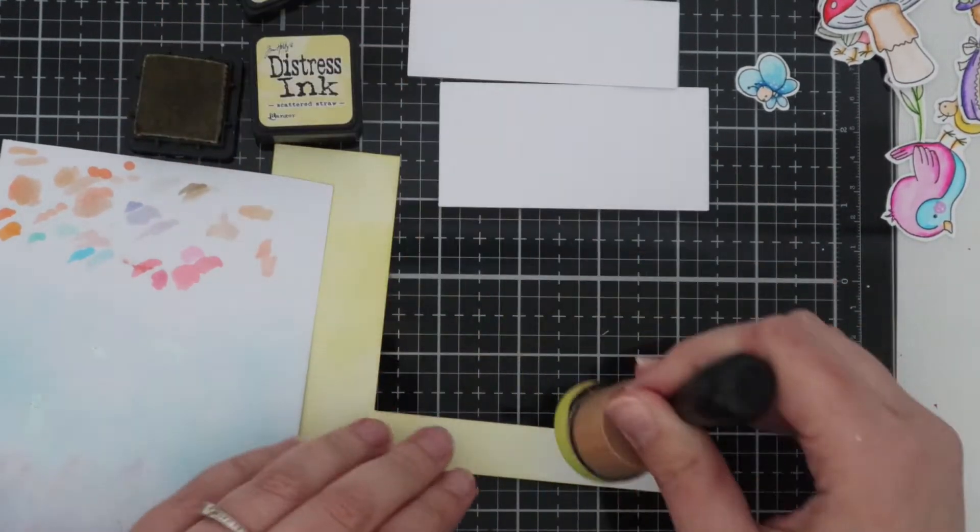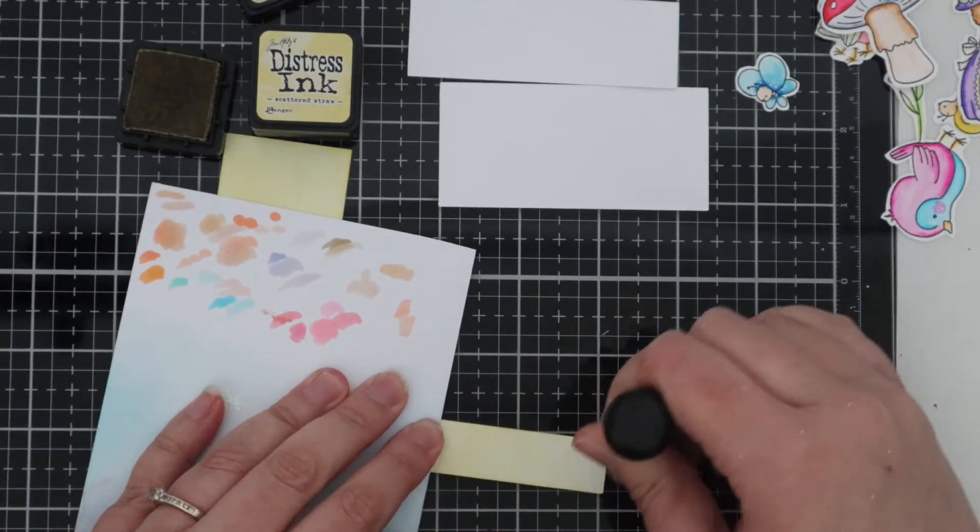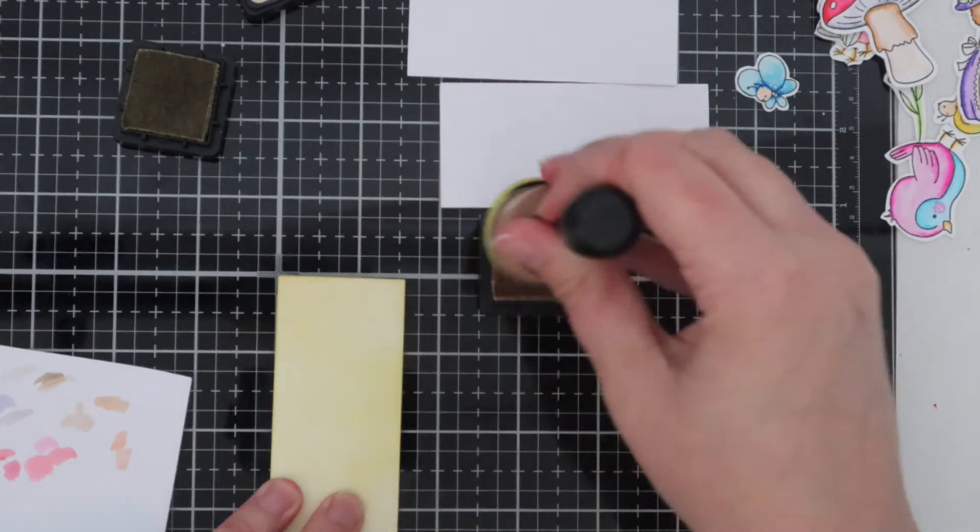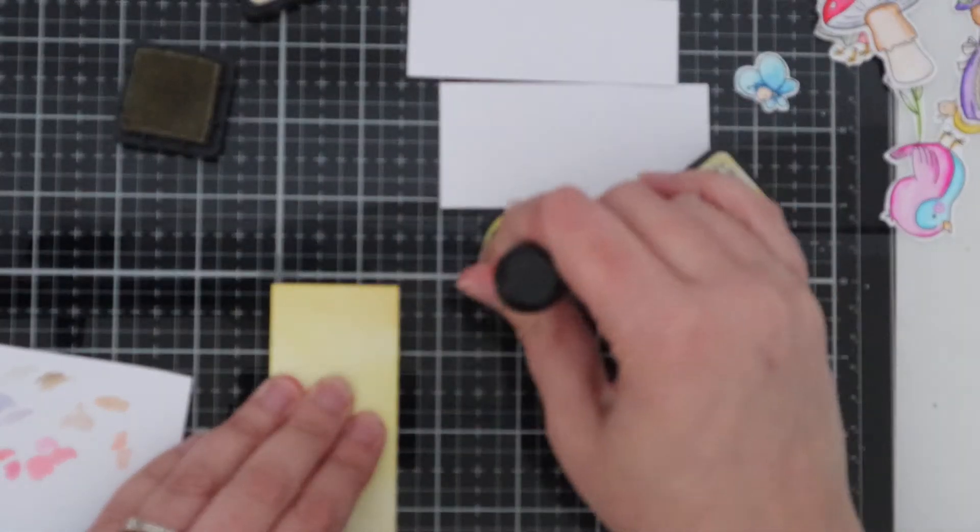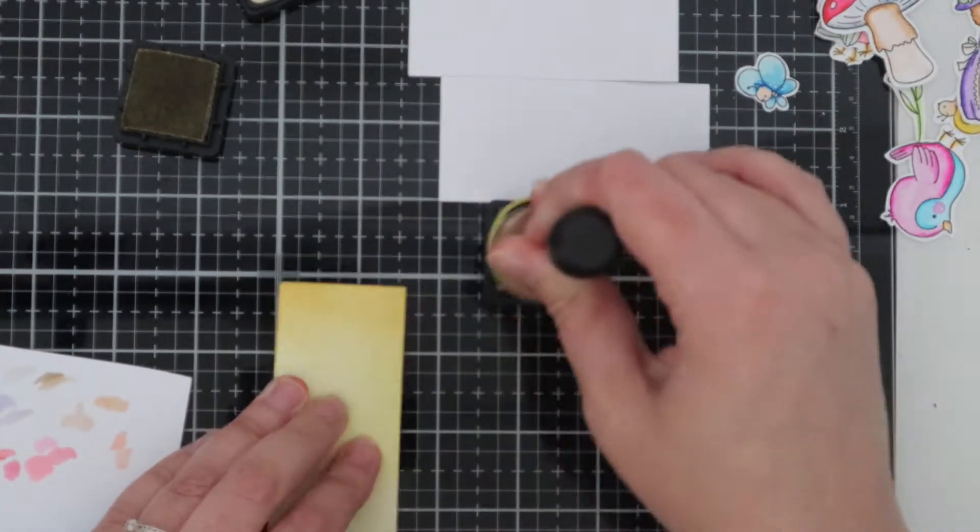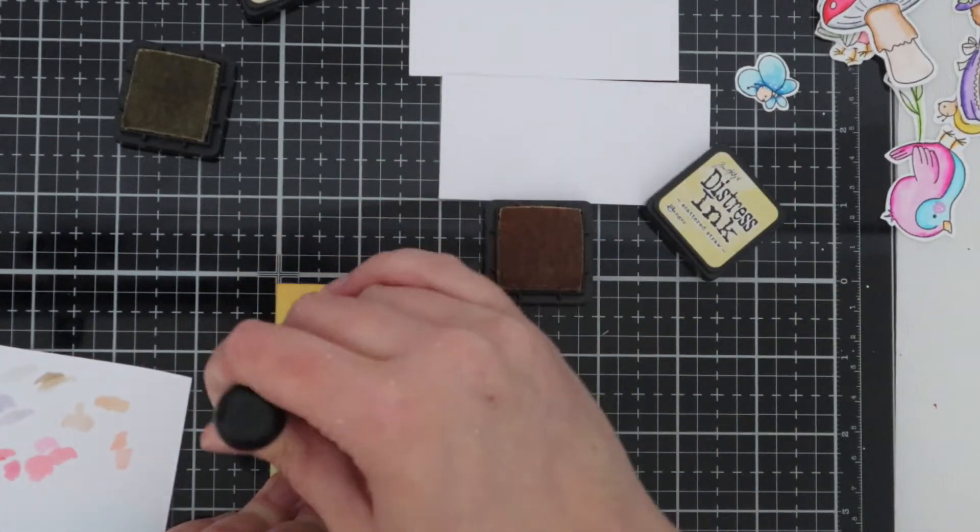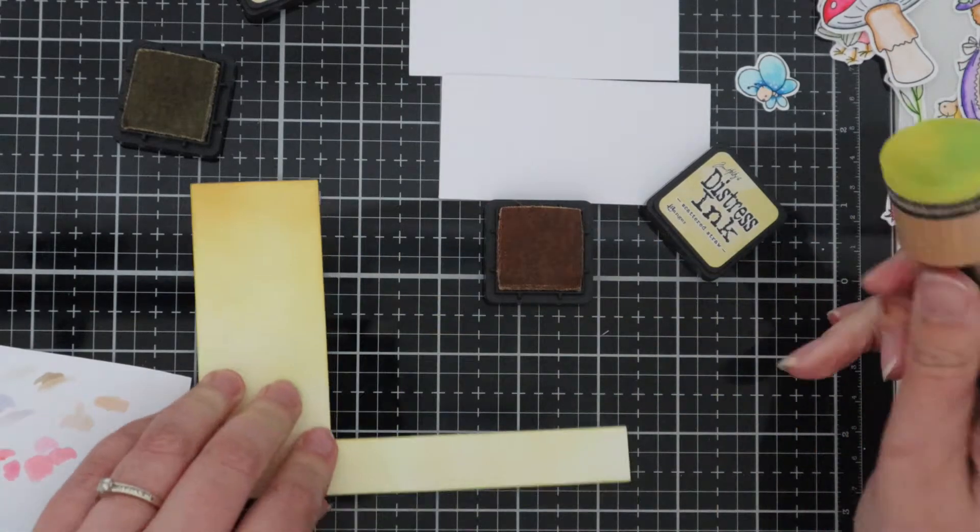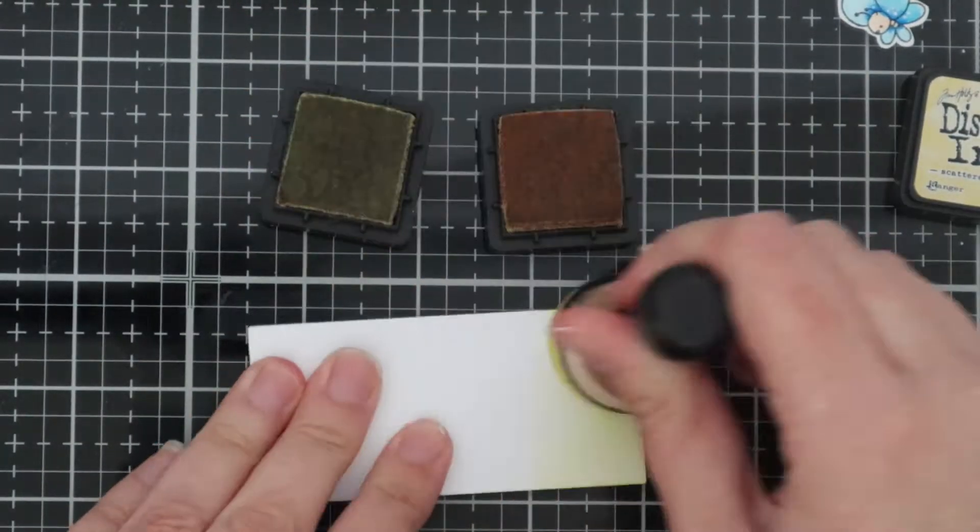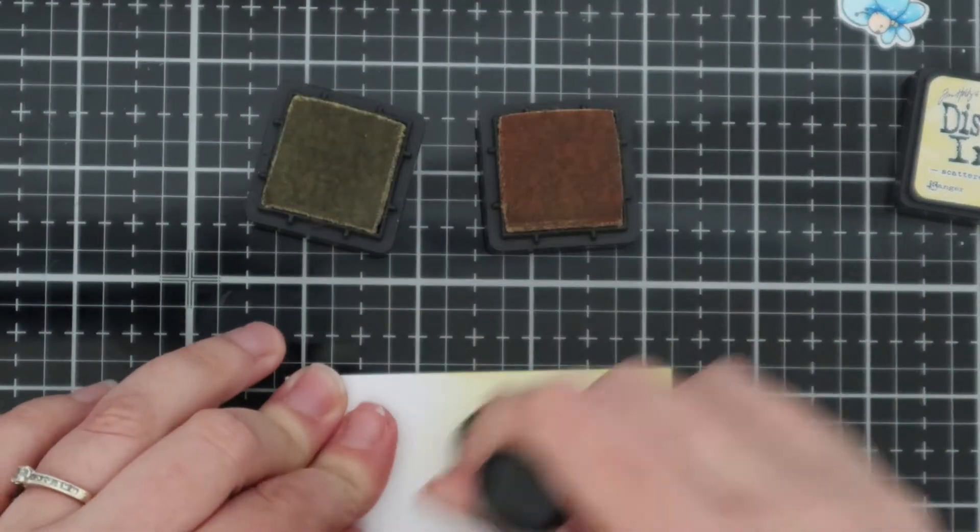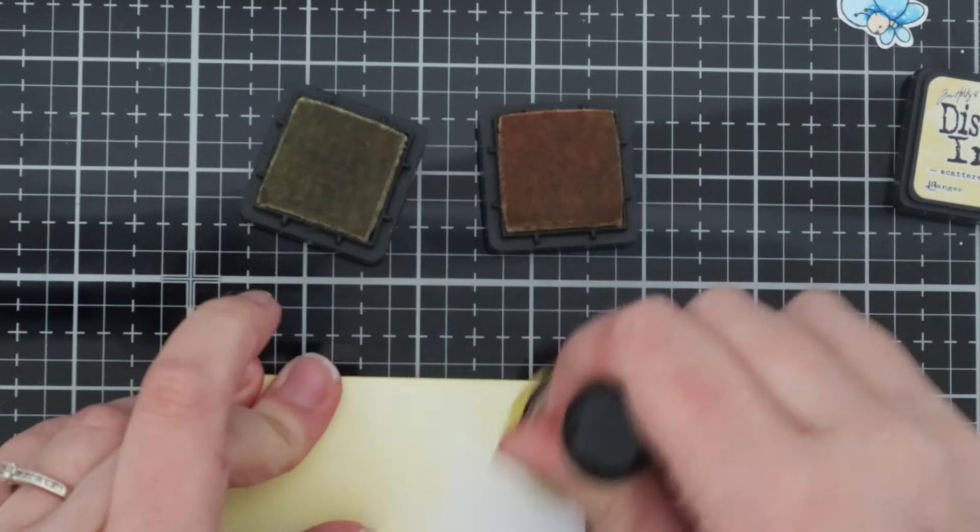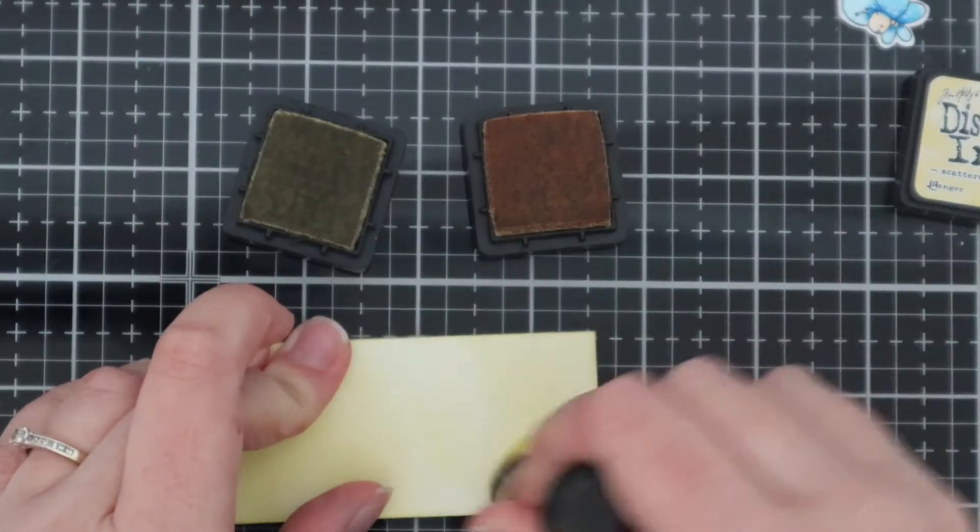Once all the pieces are ink blended with Scattered Straw I'm going in with Antique Linen and I'm just adding a little bit more pressure at the top and this is giving it a bit more of a darker appearance. Now I'm just moving on to the other two pieces, again going in with the lightest colour making sure it's all ink blended nicely before adding the second colour.